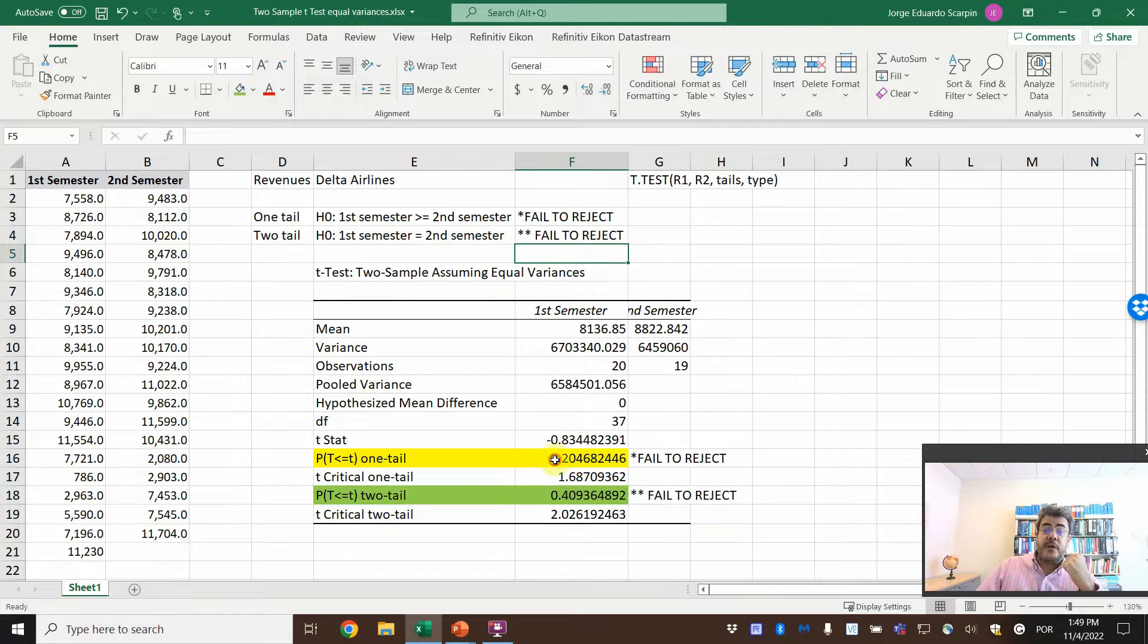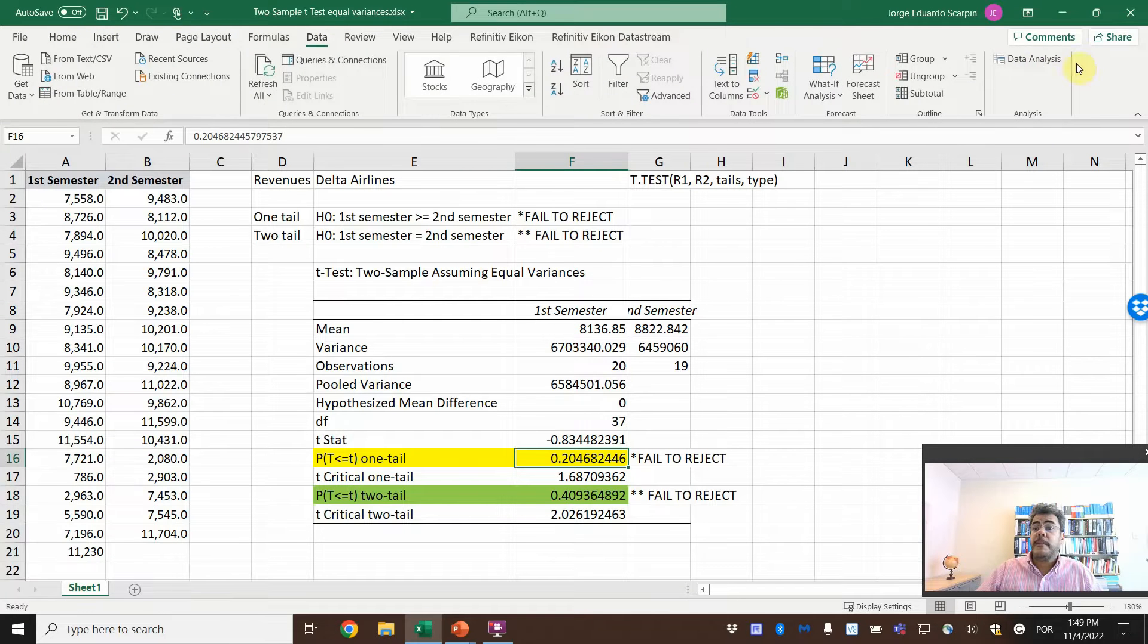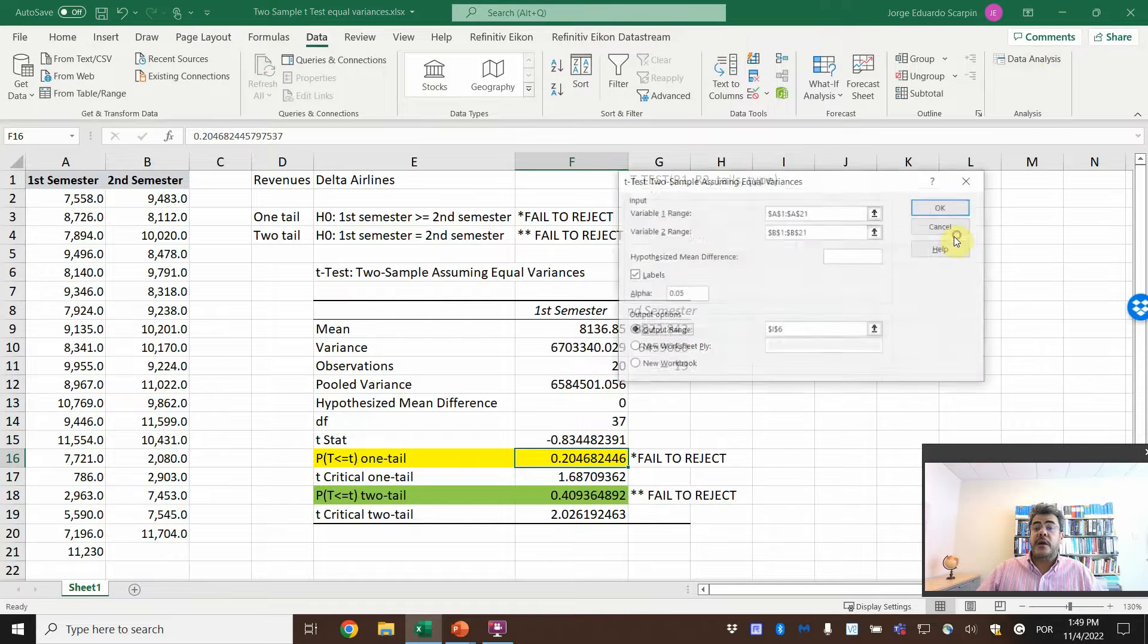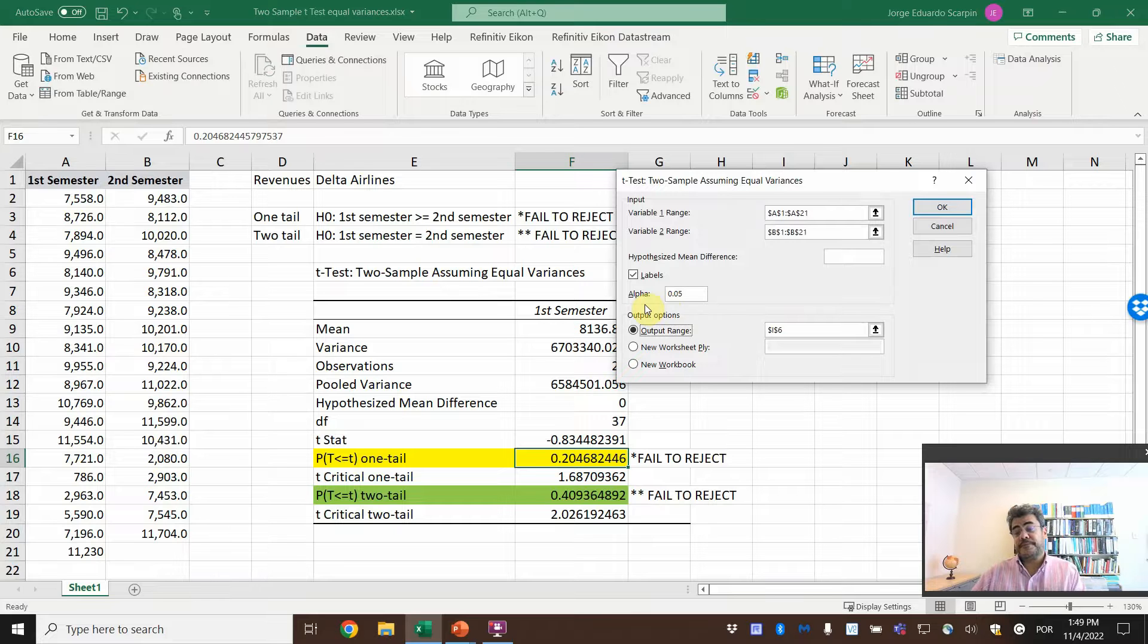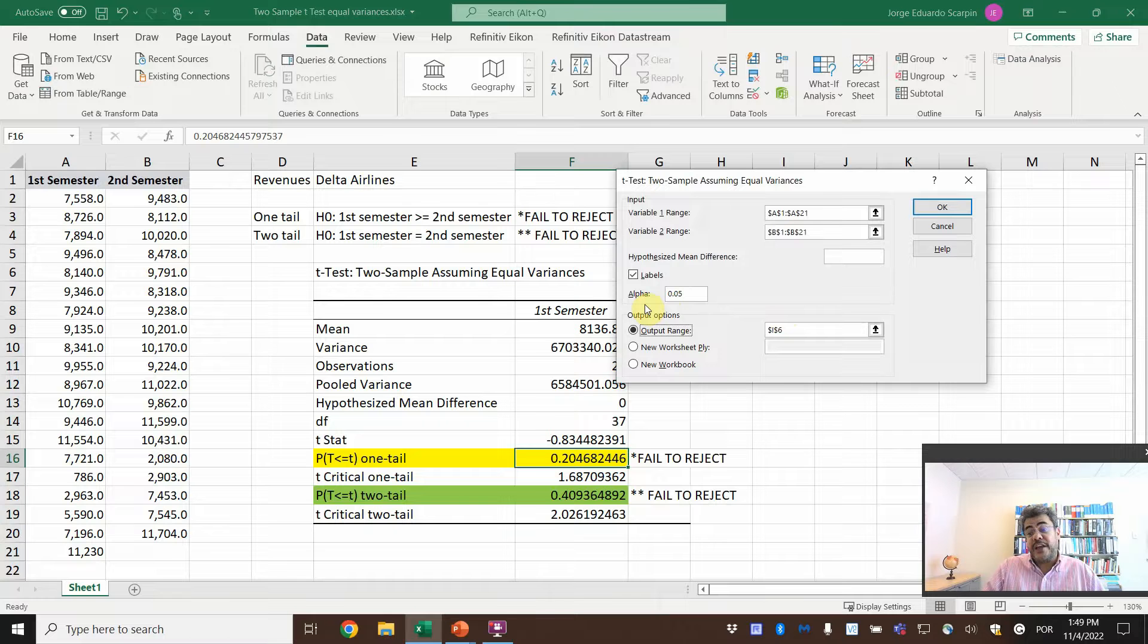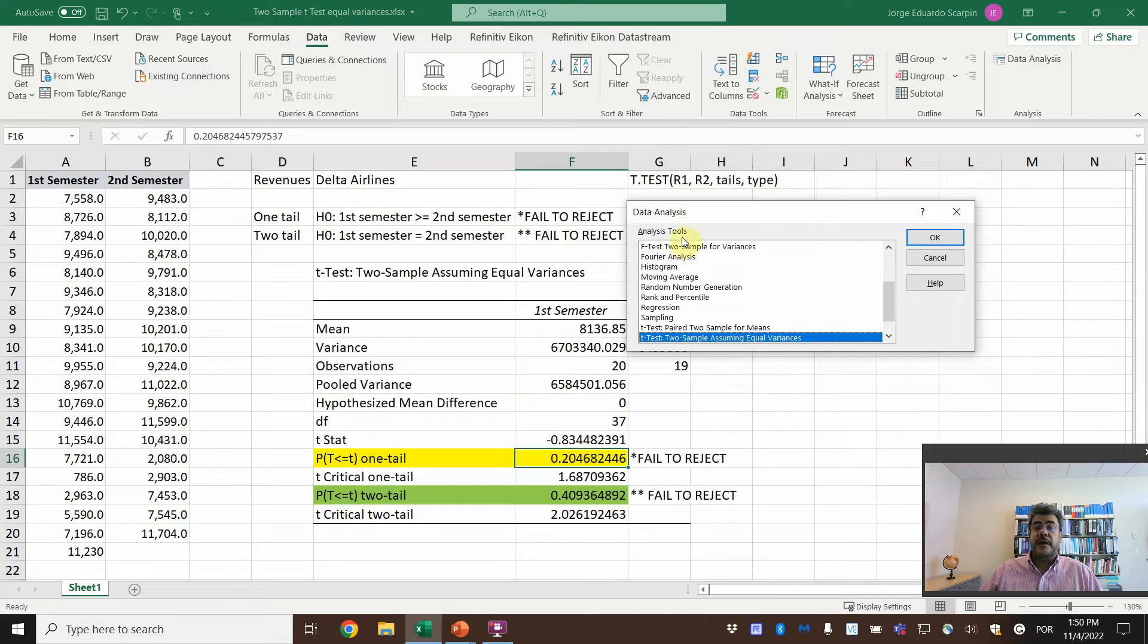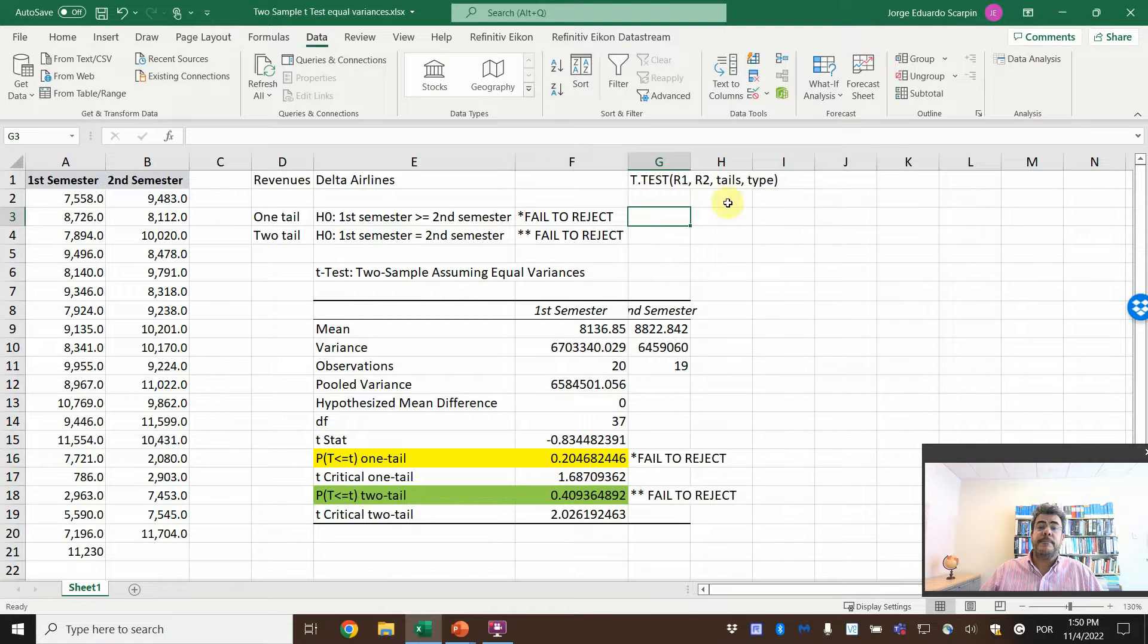And here, why we fail? Because if we go back here, our alpha or our significance is 95%. So the alpha is 0.05. So for us to reject it, this P must be lower than 0.05. And there is another way to find the P value with this formula.